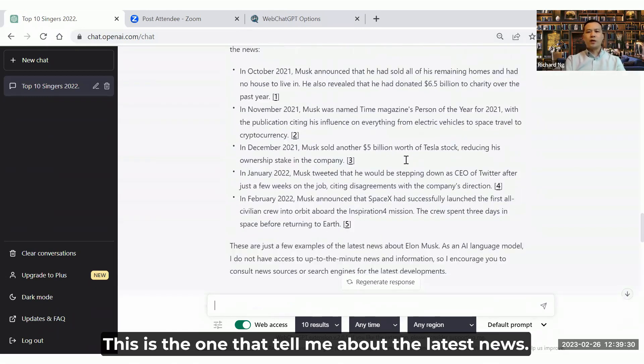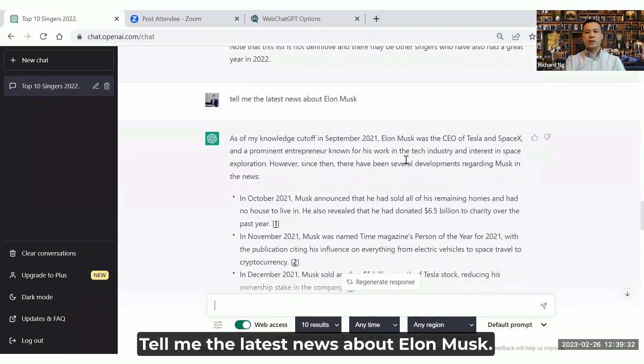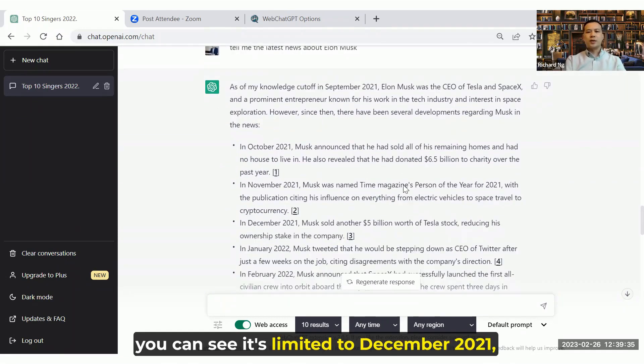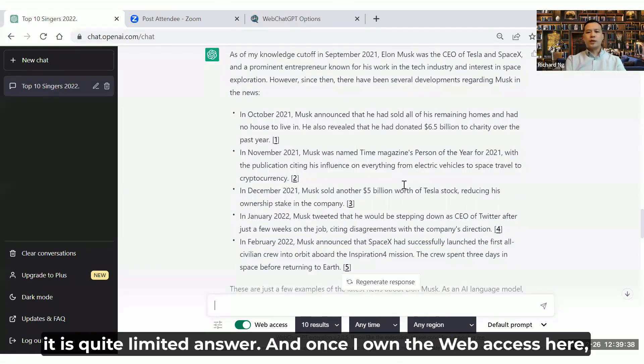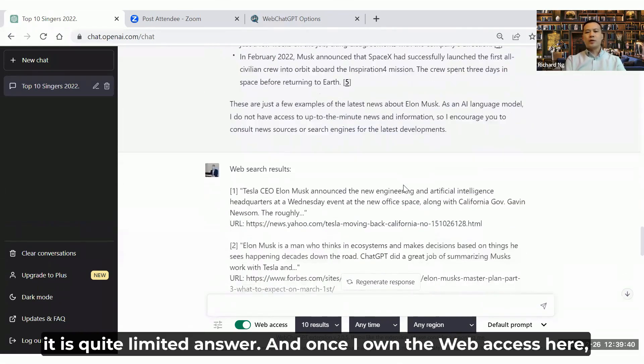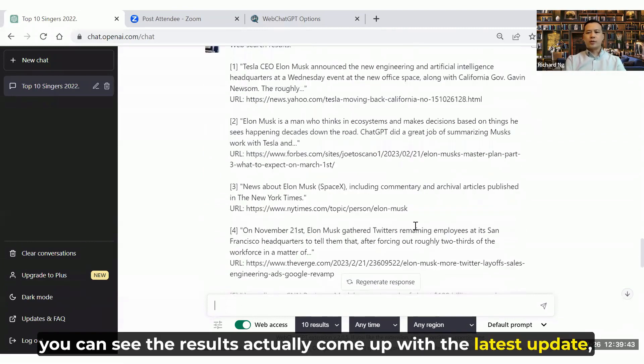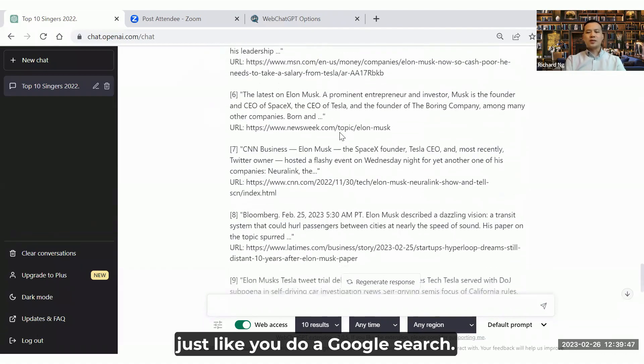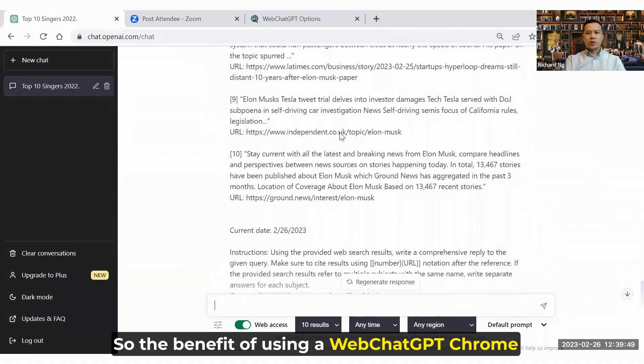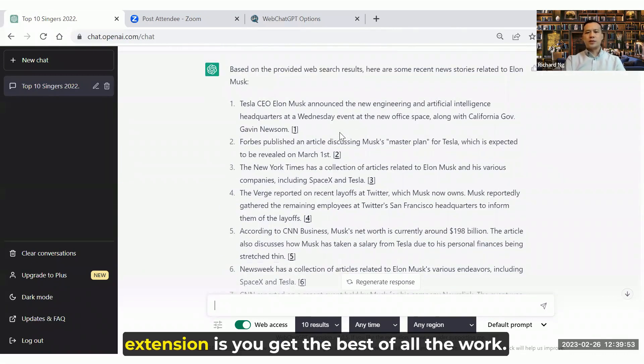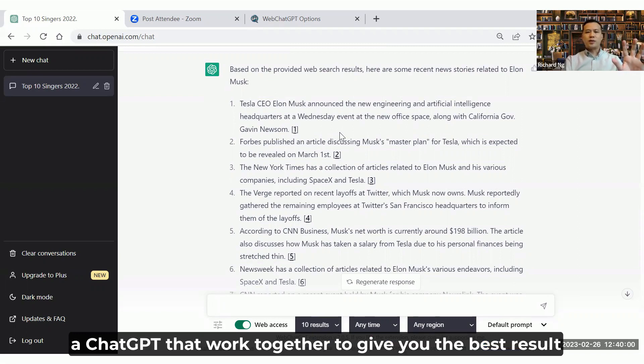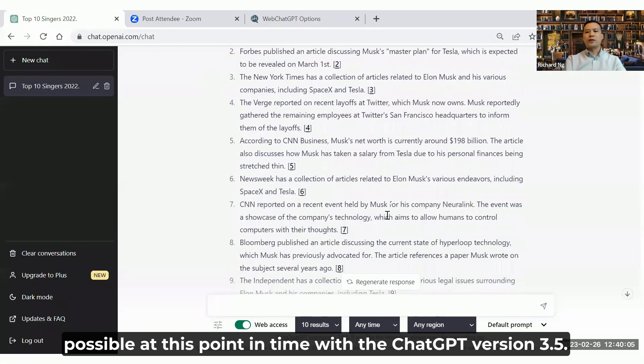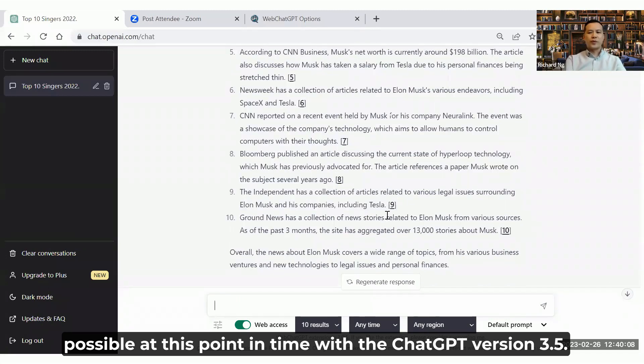You can see the results from here. This is the one that tell me the latest news about Elon Musk. Without the web access, you can see it's limited to December 2021, it's quite limited the answer. And once I turn on the web access here, you can see the results actually come up with the latest updated, just like you do a Google search. So the benefit of using a WebChatGPT Chrome extension is you've got the best of both worlds. You've got a Google search or if you prefer a Bing search and a ChatGPT AI tool that work together to give you the best result possible at this point of time with ChatGPT version 3.5.